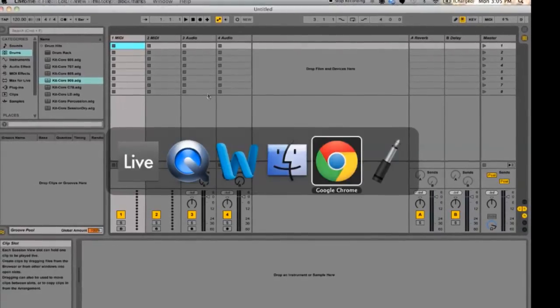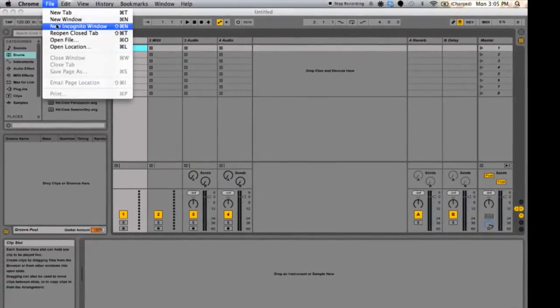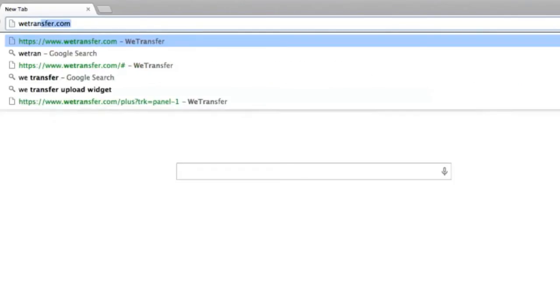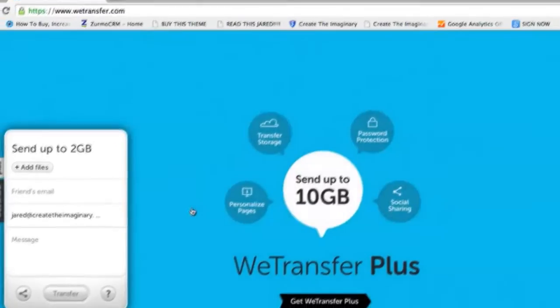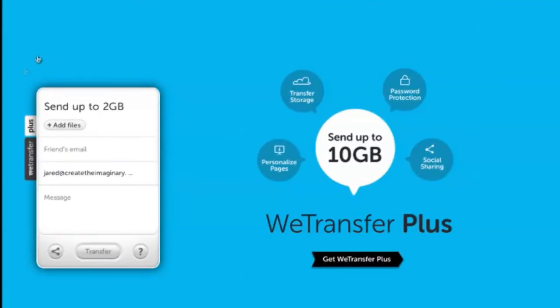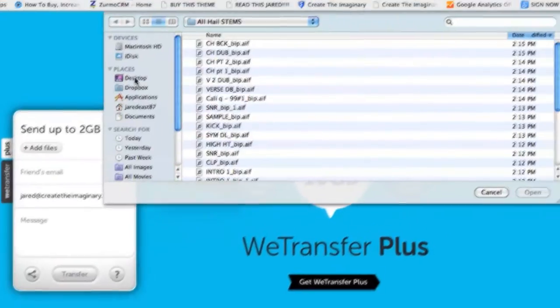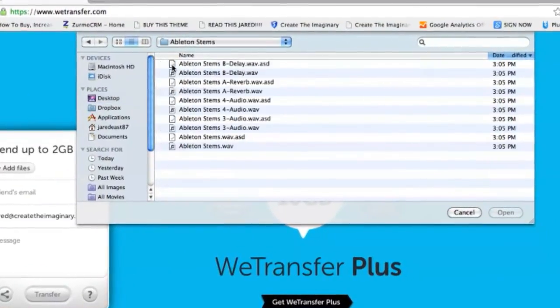Now that the stems have been created, I'm going to access my internet browser and go to wetransfer.com for the free file transferring service. We can send up to 2 gigabytes of files for free. Now we're going to add the stems we just exported — go to Desktop, then Ableton Stems.